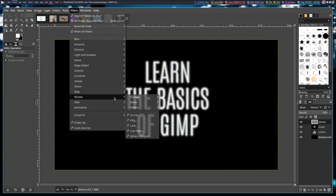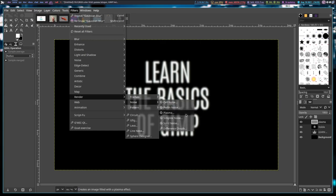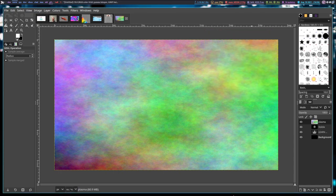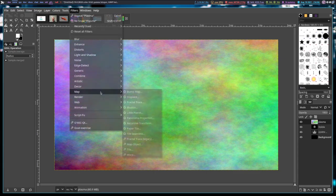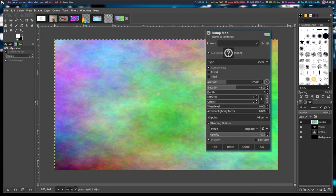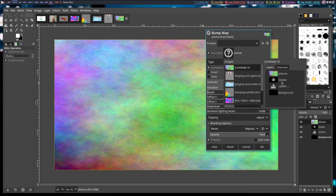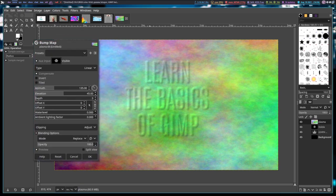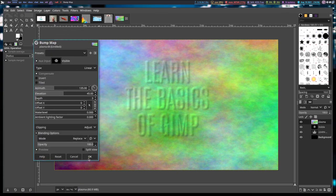I'm going to go to Filters, then Render, then Noise, and add some Plasma noise to the Plasma layer. Now I want to use the text we created earlier to generate a fake 3D shape on top of this Plasma noise layer — the process we use for this is known as bump mapping. I'll go to Filters, Map, and choose Bump Map. We need some kind of input, so I'll click the question mark and choose the visible layer. Now you can see 'Learn the Basics of GIMP' with a 3D outline appearing inside the Plasma noise layer.